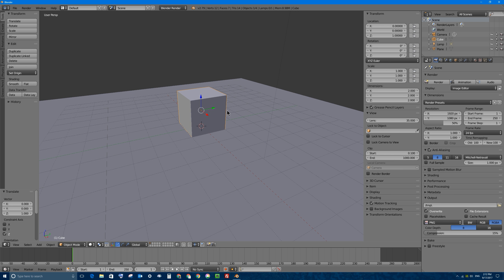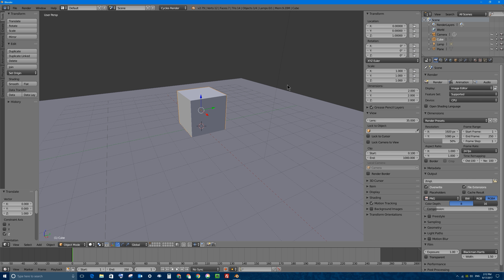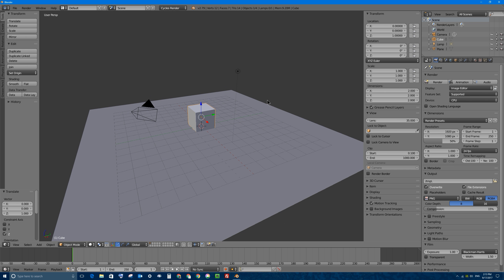To make a shadow catcher object in the Cycles render engine, you have to be using the Cycles render engine — this is a very important step. Don't miss it. This is the most common question I get: why don't my buttons look the same as yours in the video? Most people just forget to change their render engine to Cycles render. That's very, very important. To access the new shadow catcher options, let's first take a look at our scene.